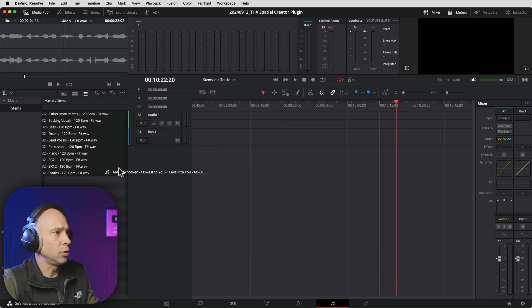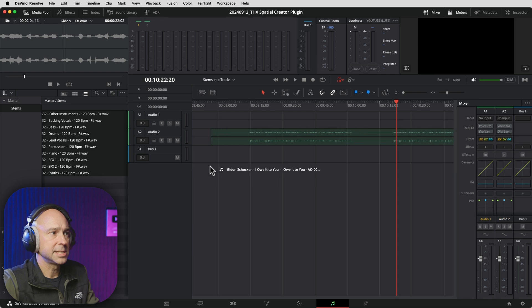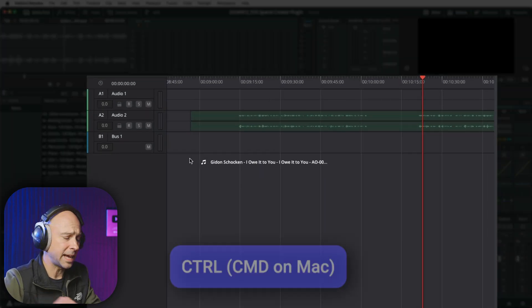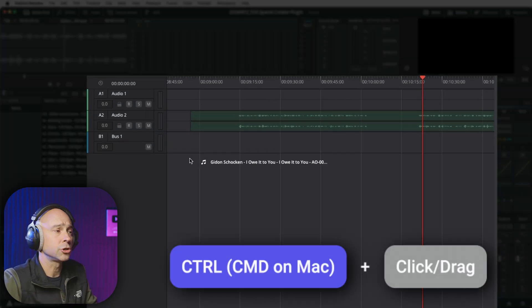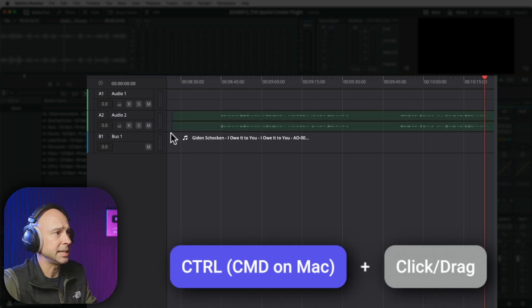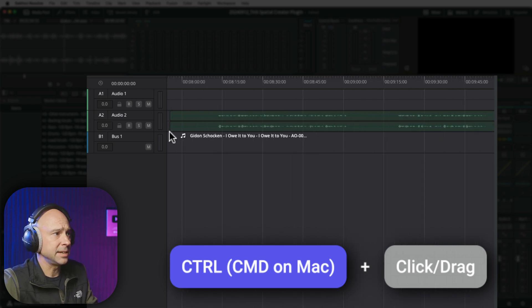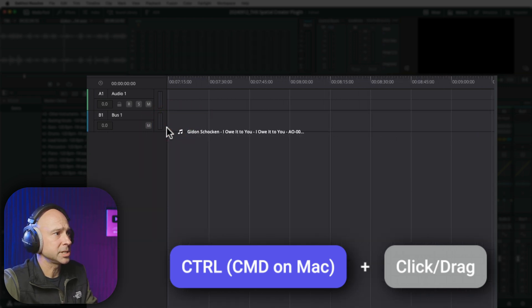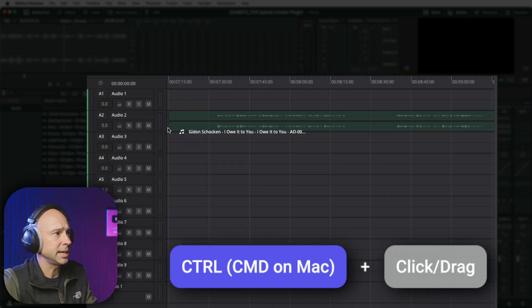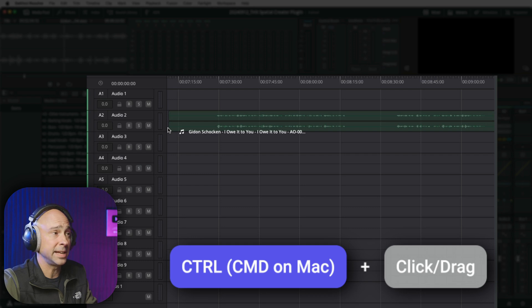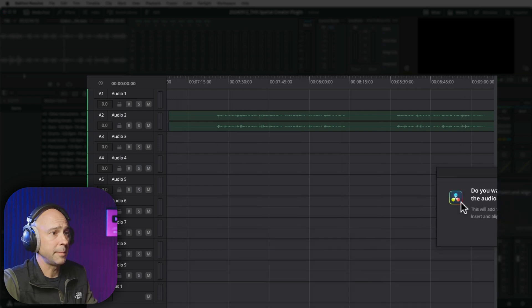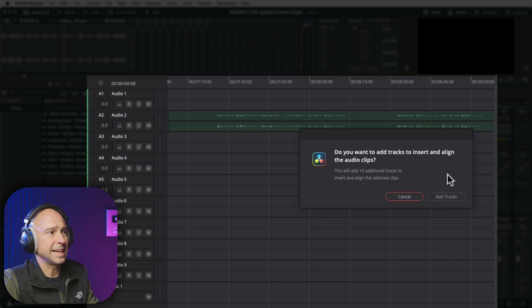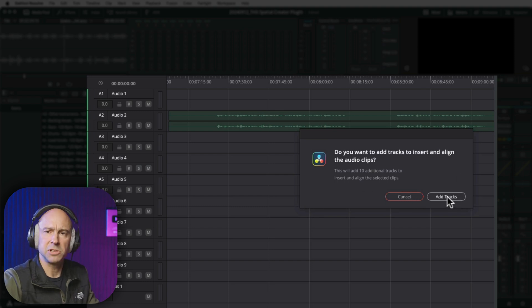Then I want to drag it over into my timeline. But while you're doing that, make sure you push down your Control or your Command key. And it doesn't even matter if you have the tracks made — you can see while I'm holding it there, it creates all of the tracks for me. When I let go of my mouse, it says: do you want to insert and align the audio clips? Yes, I do.